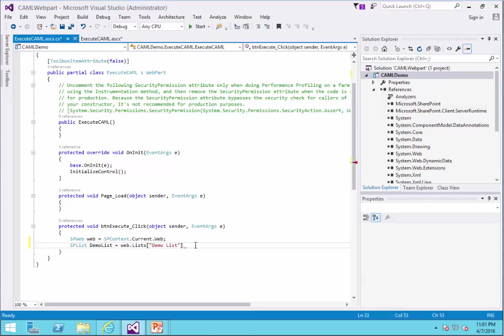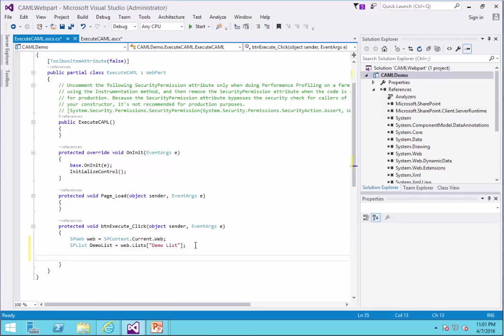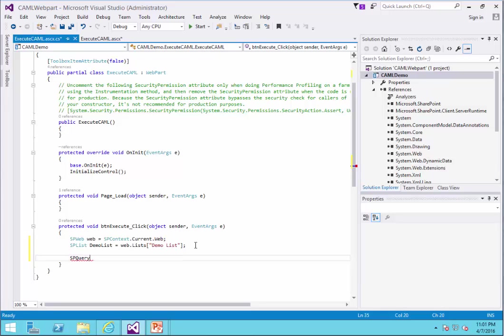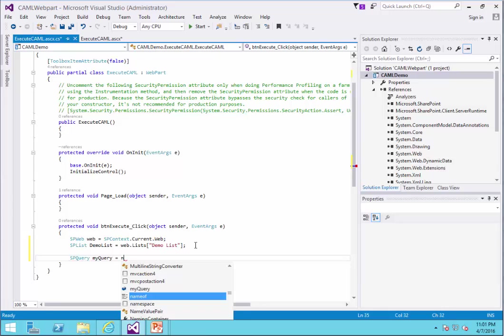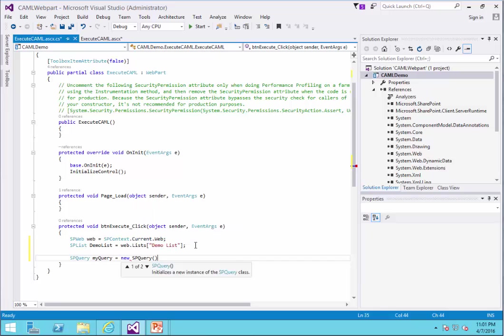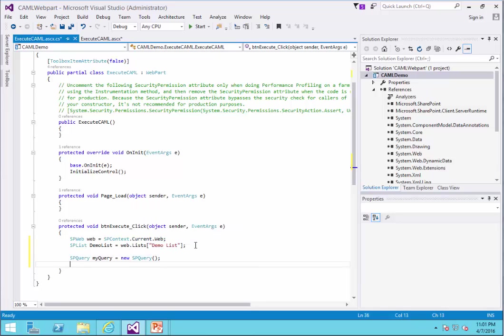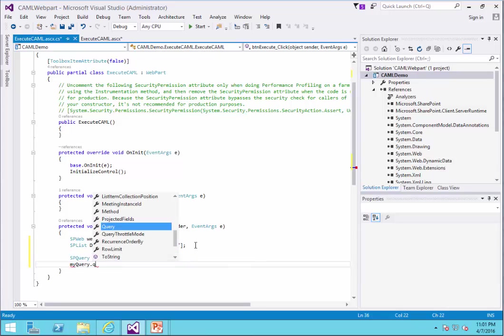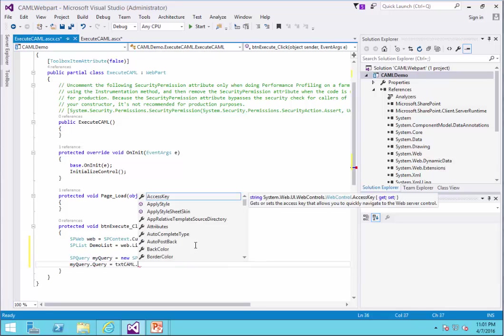And after I create the list, it's time to make my query object. To create this query object, I call it spquery and I call it my query equals new spquery object. The object is created.